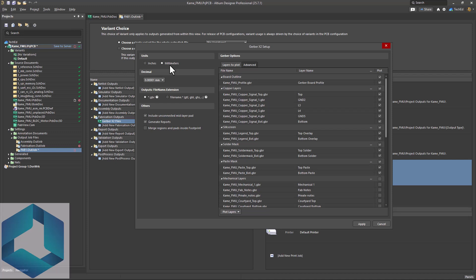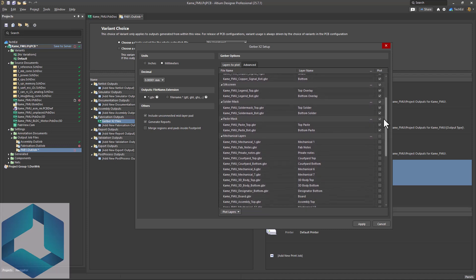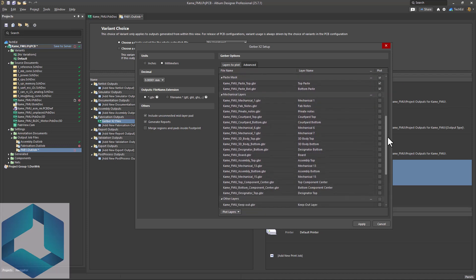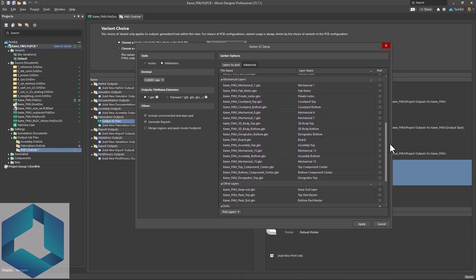There are also other things like other settings, merge regions and paths inside footprint if you want. But the most important thing are your layers to plot. We are going to need our board outline, copper layers, silkscreen, solder mask, paste mask, and mechanical layers.